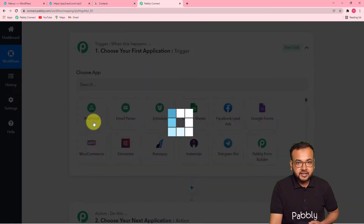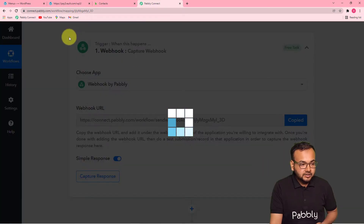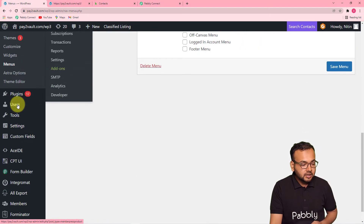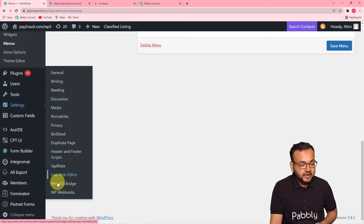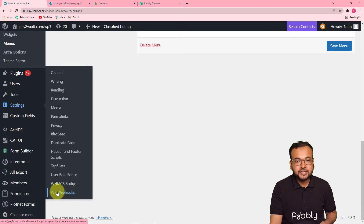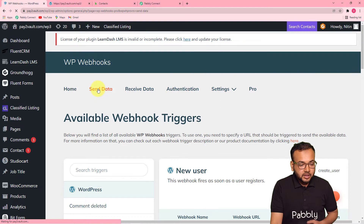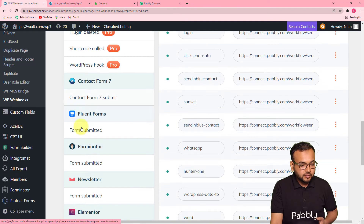Then you have to copy this webhook URL that is here — click on copy. And you have to go back to the dashboard of WordPress. From here, scroll down on the left-hand side panel and you will find the settings. In the settings, you will find this WP Webhooks tab or WordPress Webhooks. Click on it, and here you have to click on this send data tab. Click on send data, and another page will open up. From here, scroll down a bit more, and you will find a Contact Form 7 plugin option. So click on the Contact Form 7 submit tab.